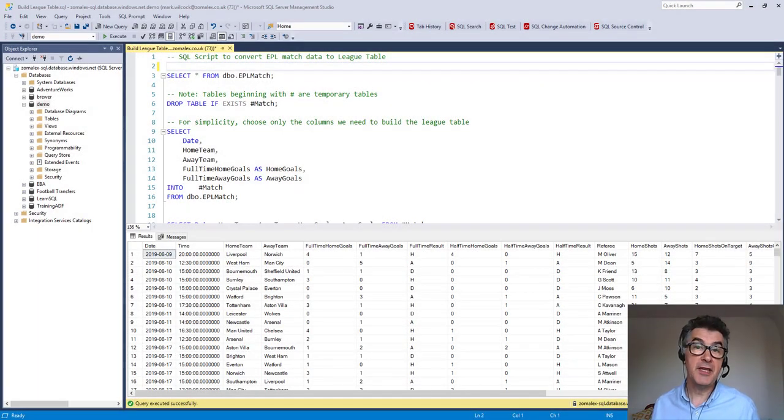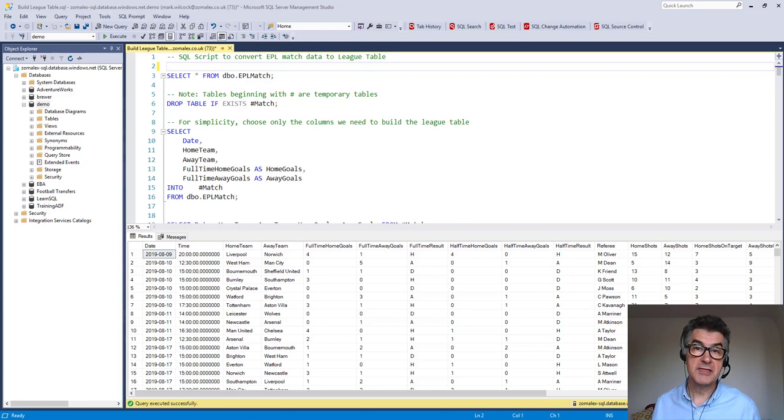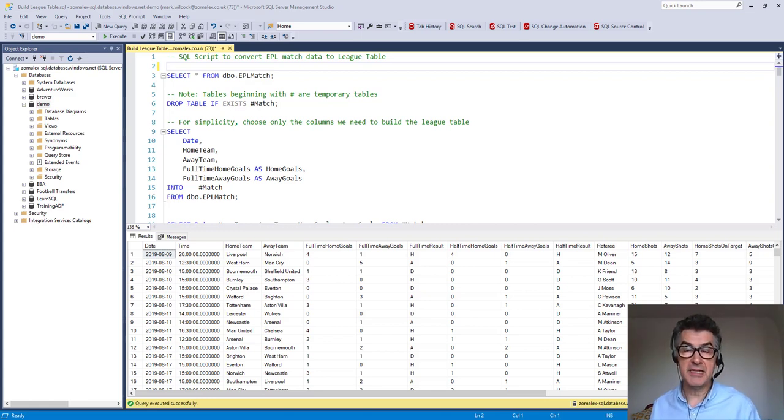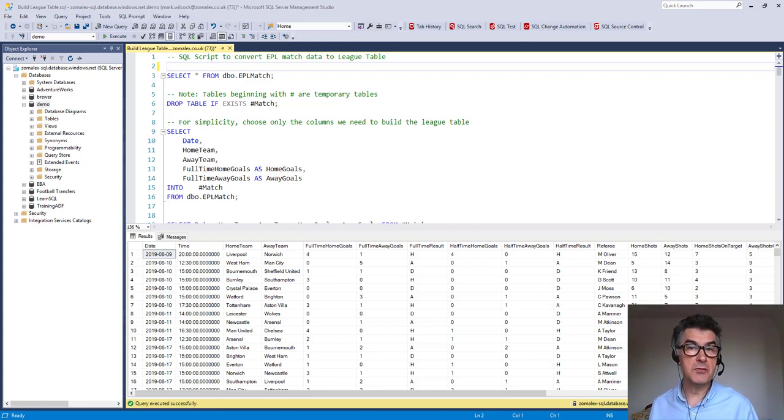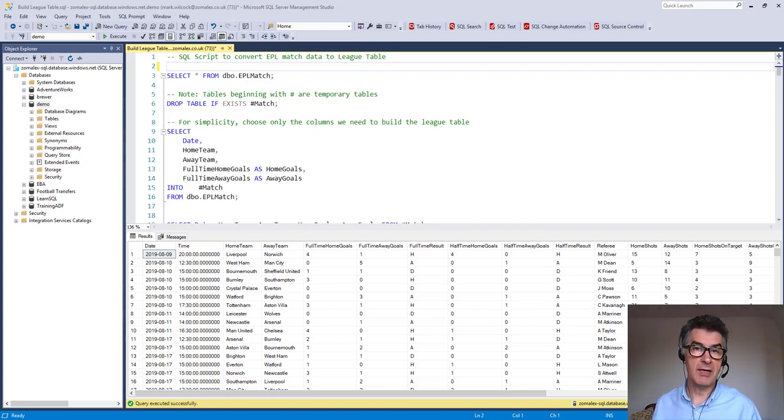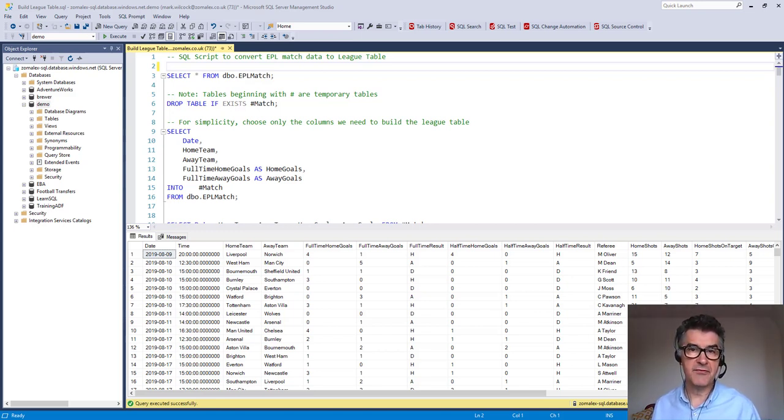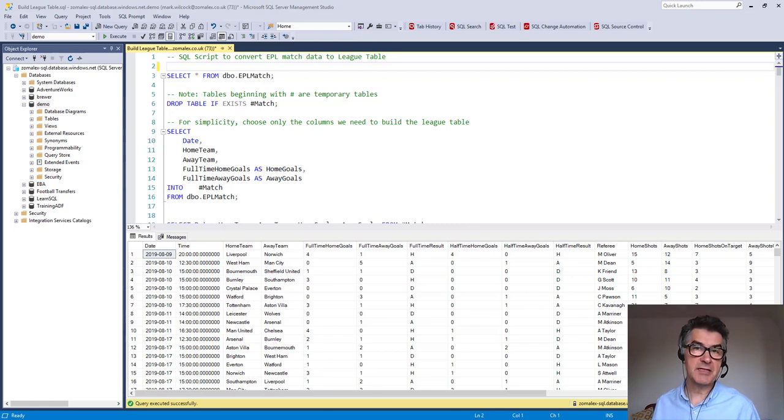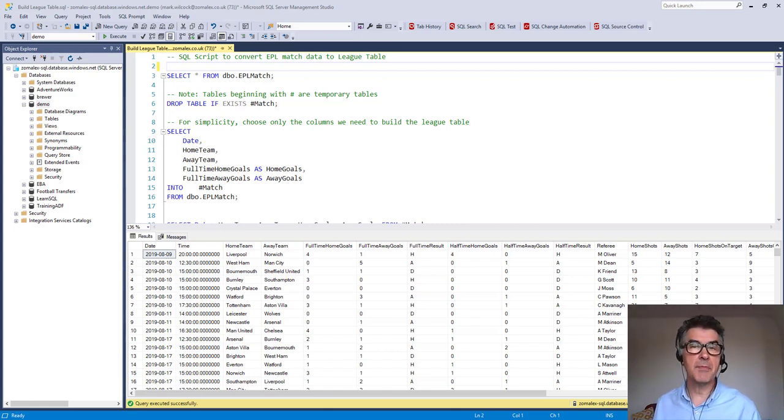Hi, in this video we're going to use SQL to take our match data and build a league table. We're using a tool called SQL Server Management Studio or SSMS for short. It's a free tool. I'll talk about practical considerations of setting up at the end of the video.